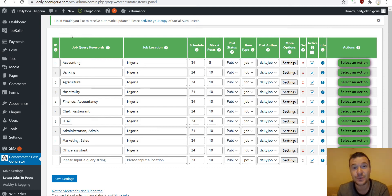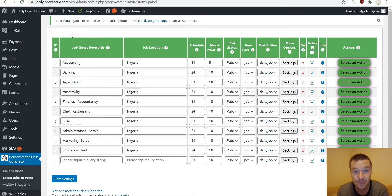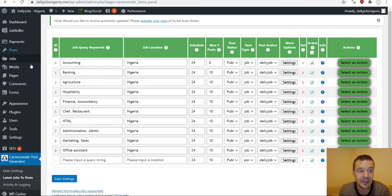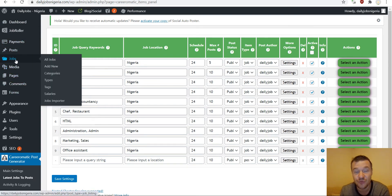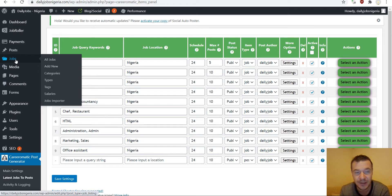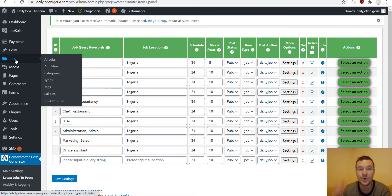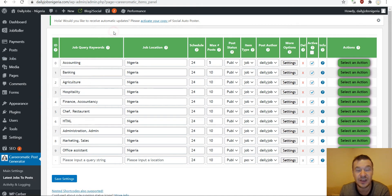Hey guys and welcome back to a new video on this channel. I'm Sabi from CodeEvolution. Let me show you today how to integrate the CareerMatic plugin with a custom team. In this example I will be using the JobRoller custom team, and this team uses the jobs custom post type to store its data. So I will need to configure the CareerMatic plugin to create job custom post types instead of regular WordPress posts.